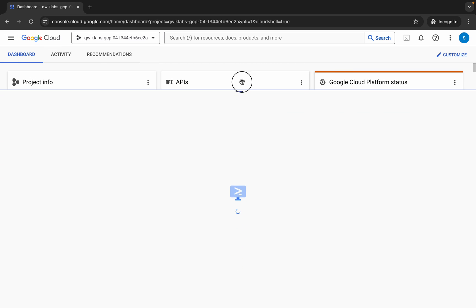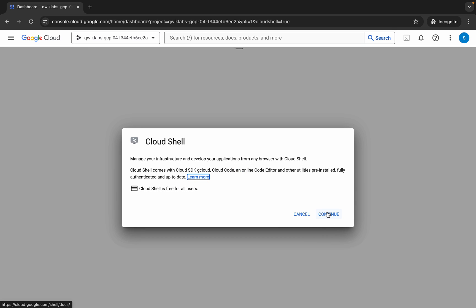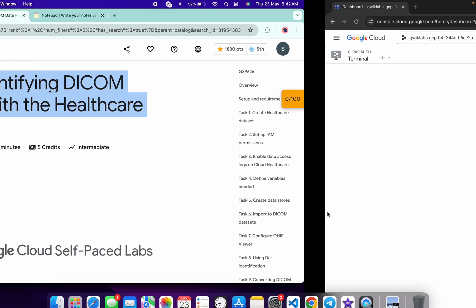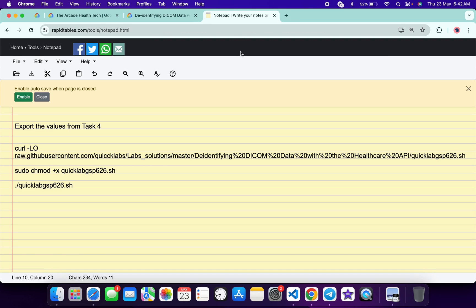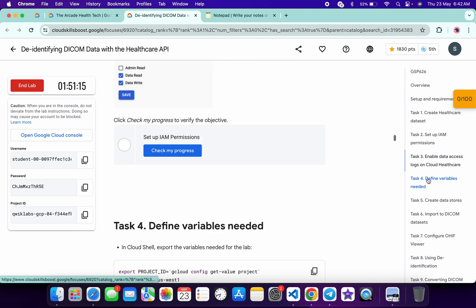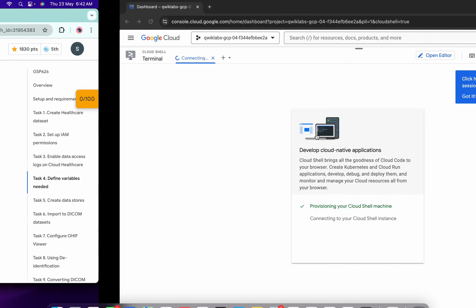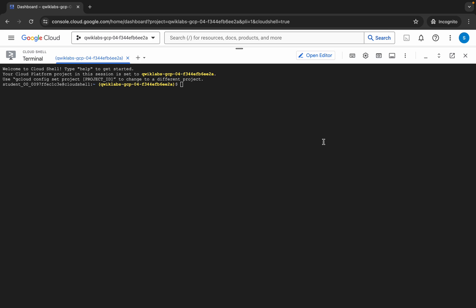Now just click on continue. In the description box of this video I will share all the commands. First of all, we have to export the command from task number four. So come back over here and click on task number four, and from here you can see all the commands.